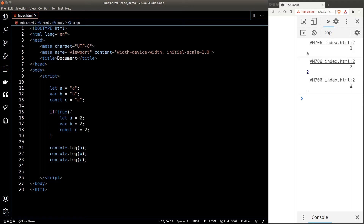You can think of a scope as a room that separates variables. Whatever variables we define in a scope stay inside the scope, and once we exit the scope the variables are just dumped into the garbage bin. This explains why we get the original value for a and c — the variables a and c defined inside the if statement are different from the variables defined above.